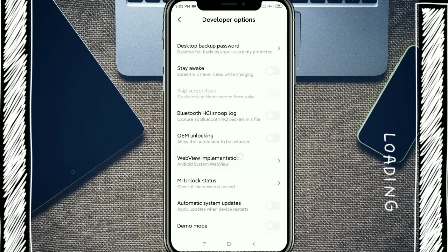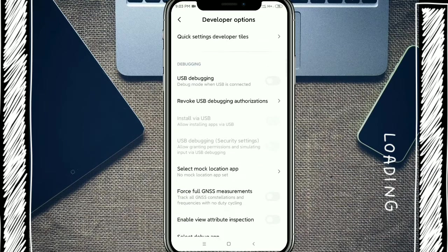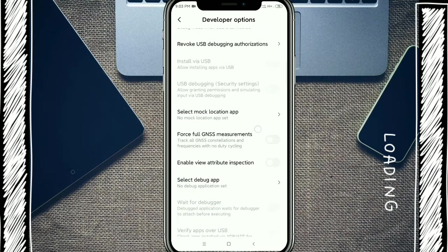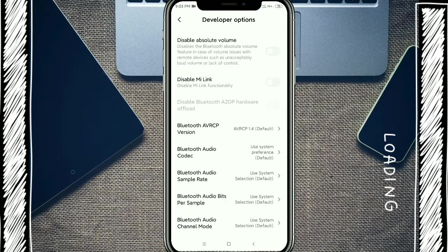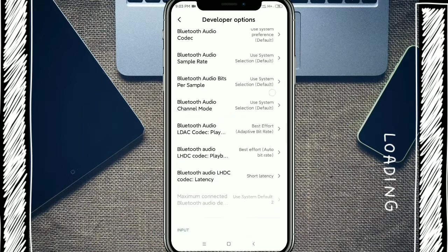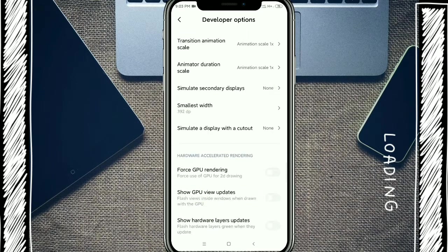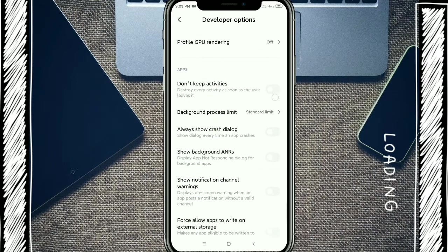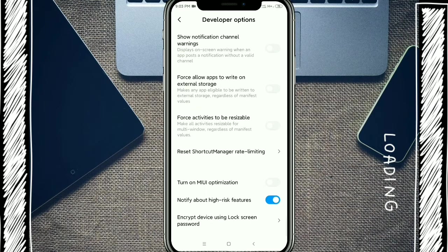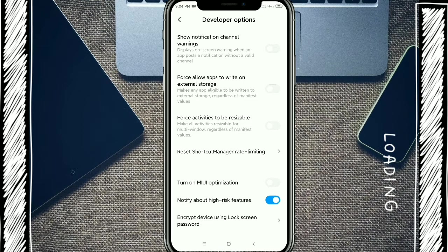Okay, again scroll down, down, down, and you get turn on MIUI optimization, click over it.